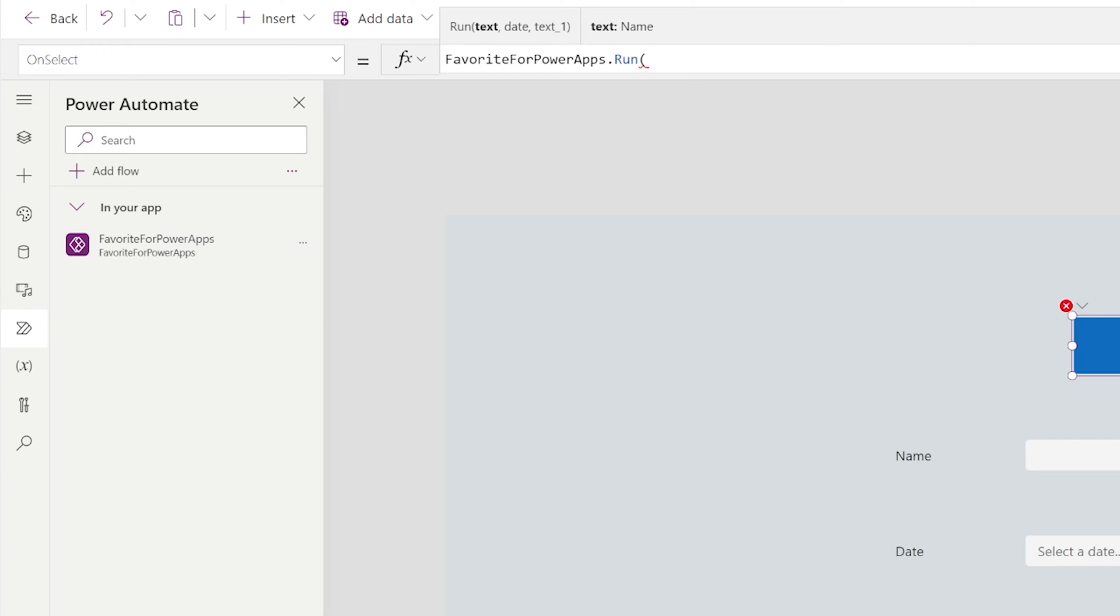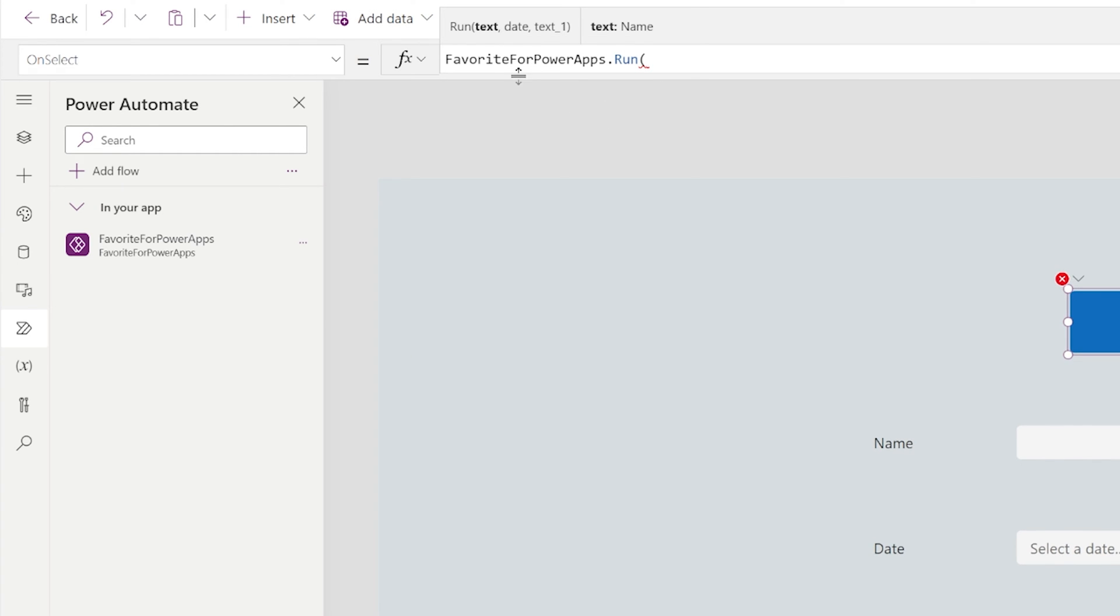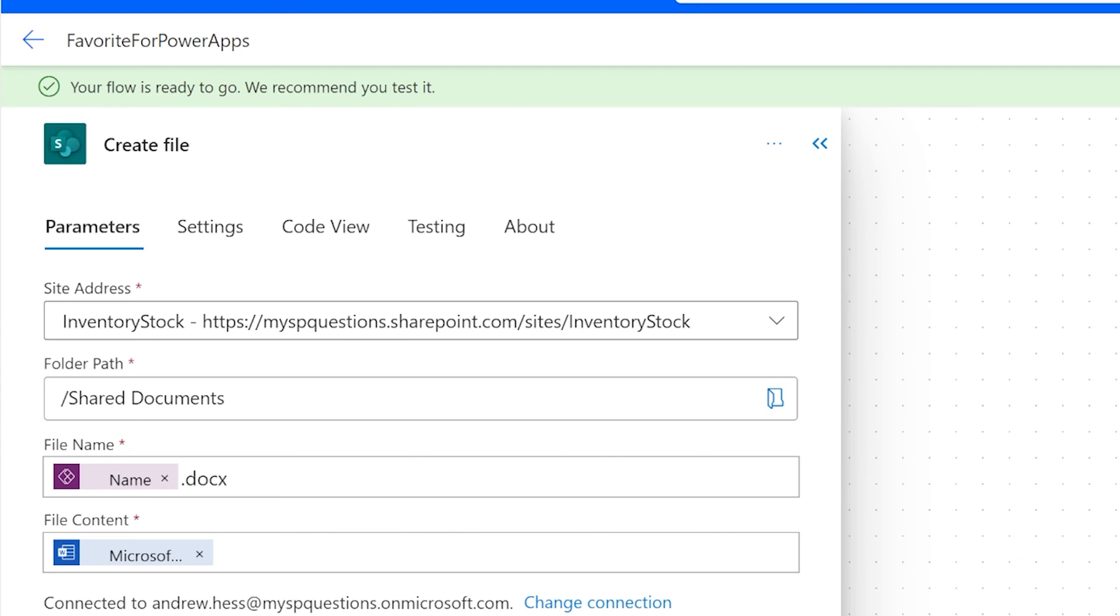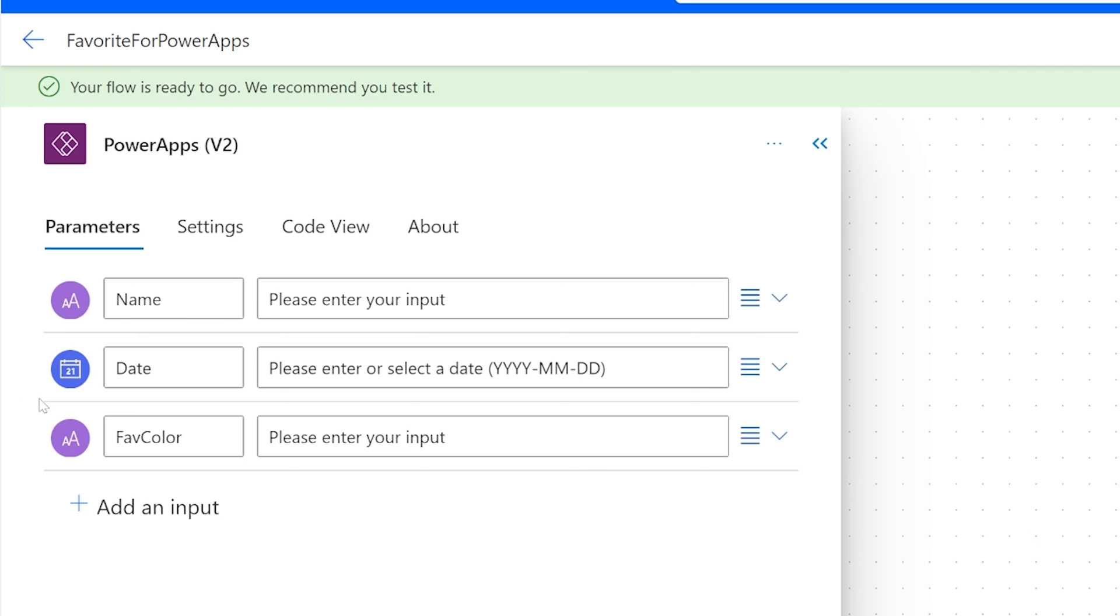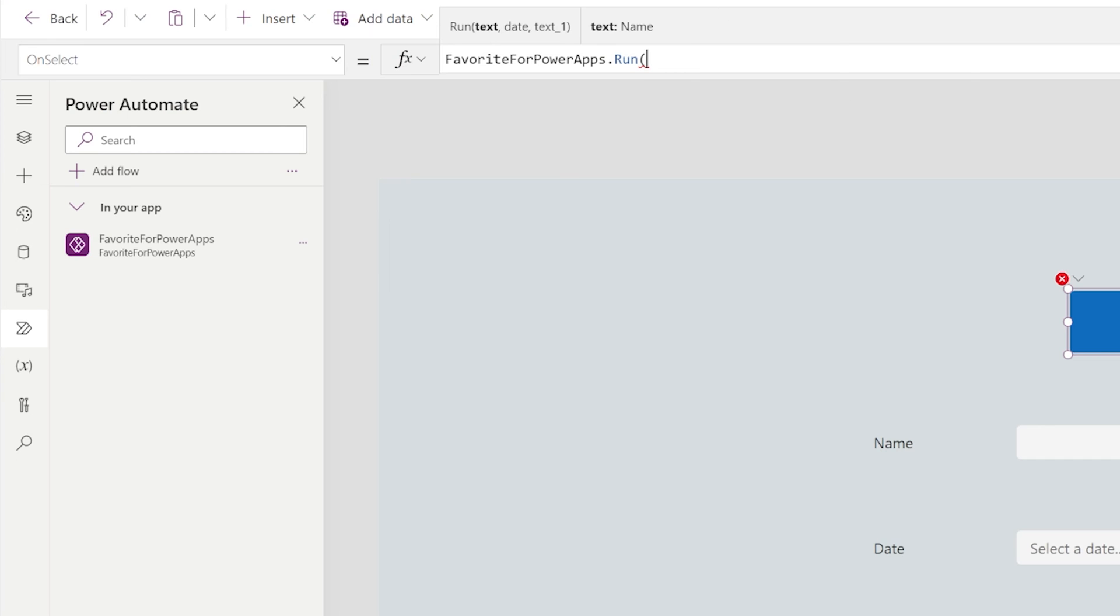Now this is where it's a little behind. Maybe it'll be updated by Microsoft. But you notice right up here it says text date text underscore one. So we have to look at the Power Automate. It's looking for name, date, and favorite color.